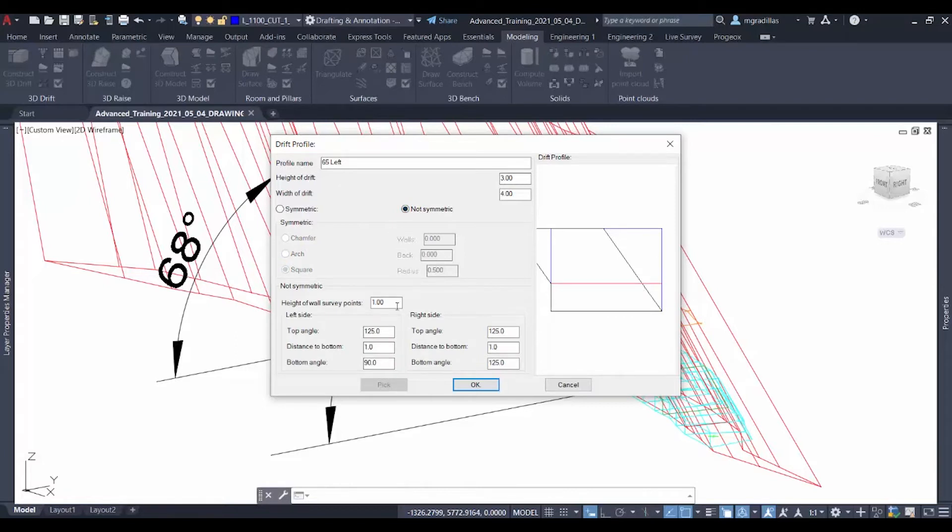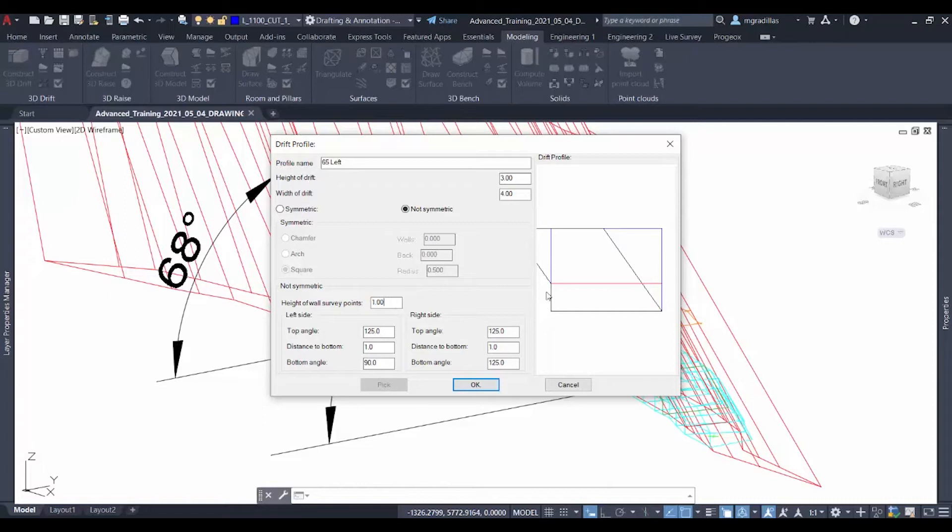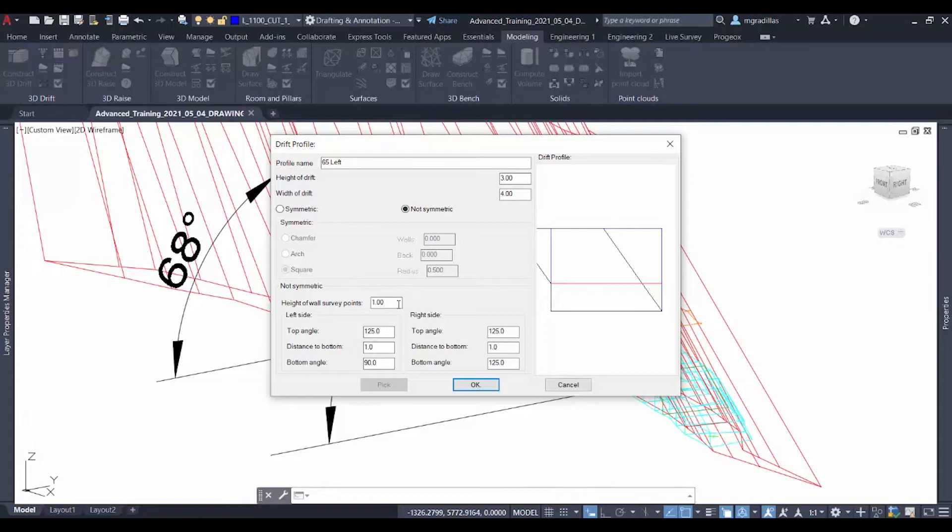Here we specify the height of the wall survey points. This is the elevation at which the survey was done of 1 meter height. For the left side, the top angle will be of 125 degrees, which would be this angle. And the distance from the bottom would be 1 meter, as well as the height of the wall survey points.